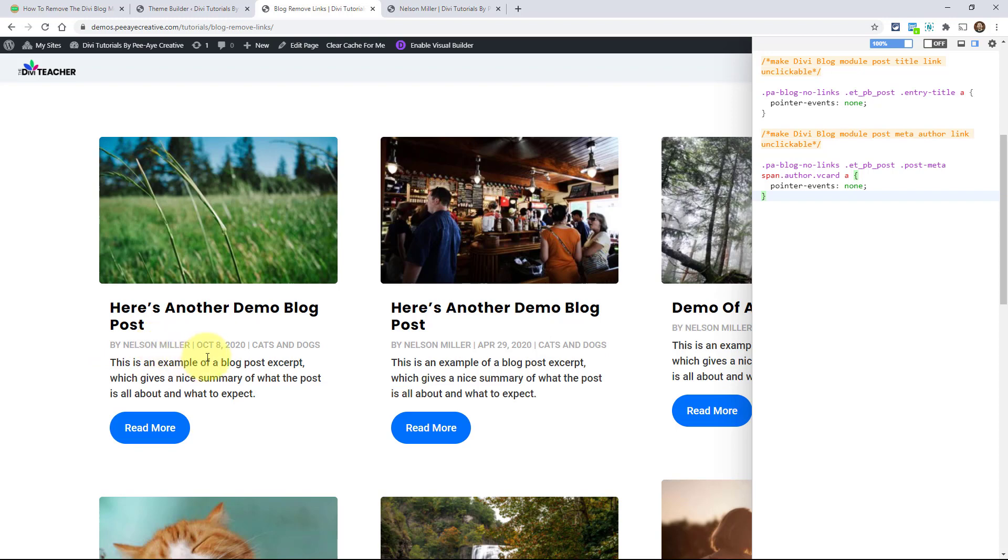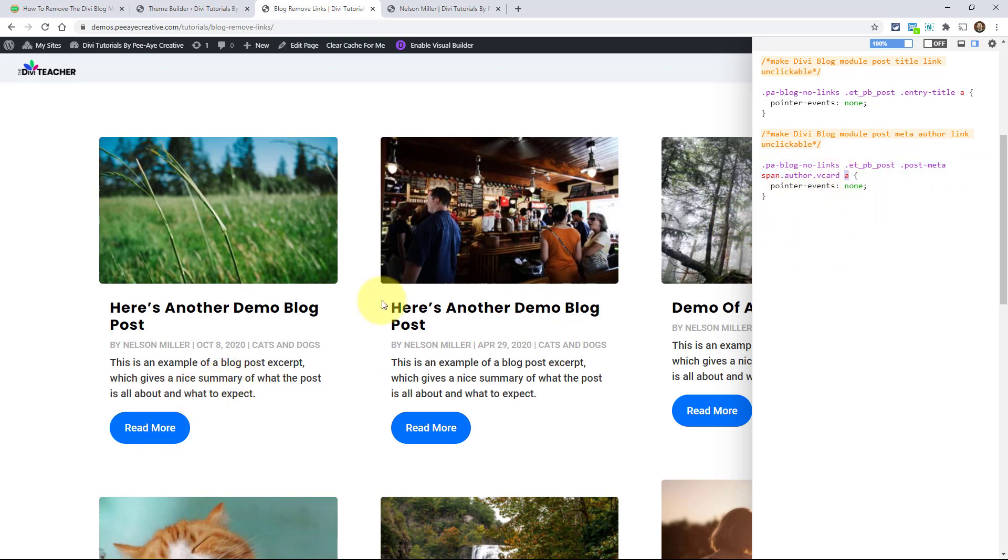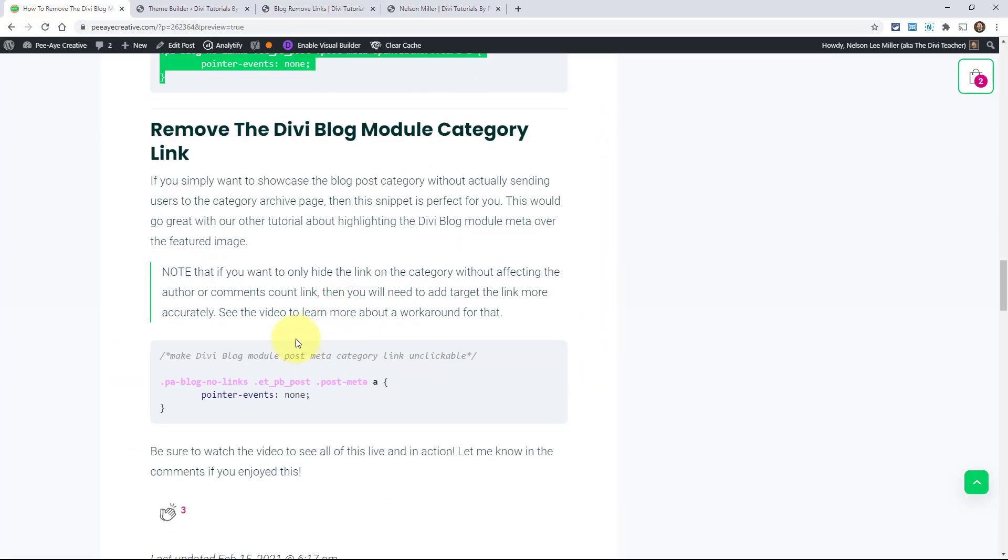There is no link there anymore because I just targeted it, PA blog no links, post, post meta, span dot author, link. And I said no, no pointer events for the mouse. So I can't click it. And then the last one, this will apply to any of the post meta links actually.